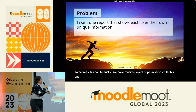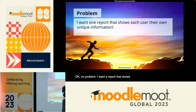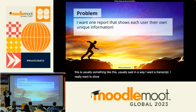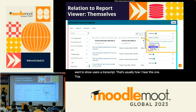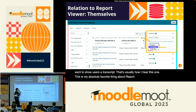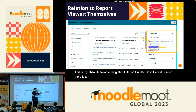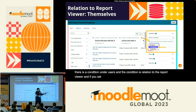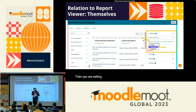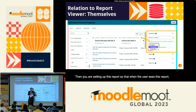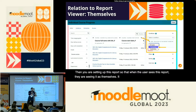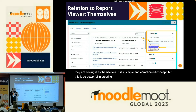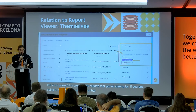Problem: I want a report that shows users their own information — usually said as 'I want a transcript.' This is my absolute favorite thing about report builder. In report builder, there is a condition under users called 'relation to the report viewer.' If you set this condition to 'themselves,' you are setting up this report so that when the user sees this report, they are seeing it as themselves. It is a simple and complicated concept, but it is so powerful for creating reports like a learning transcript or learning progress dashboard.